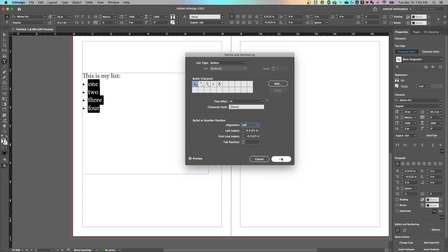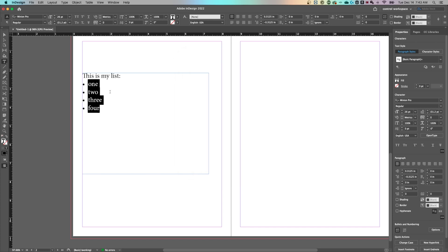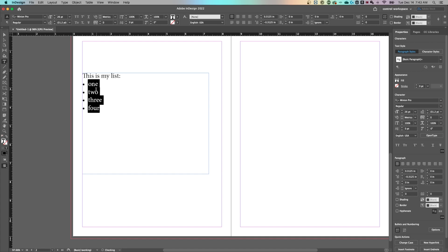Once you get that looking the way you want it, you can hit okay. You can swap this to a numbered list just by clicking on the numbers and bullets and numbering and vice versa. So that is how you add bullet points here in Adobe InDesign.